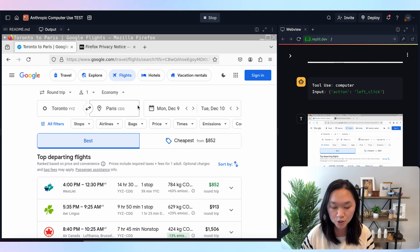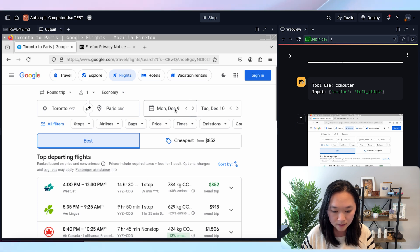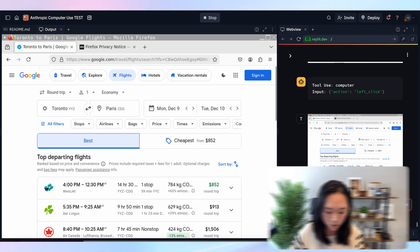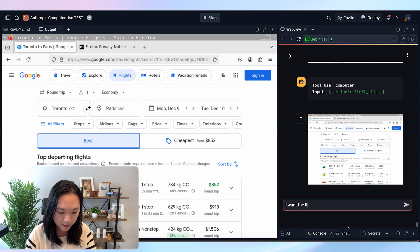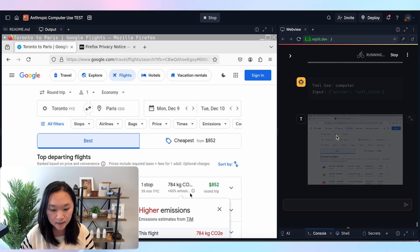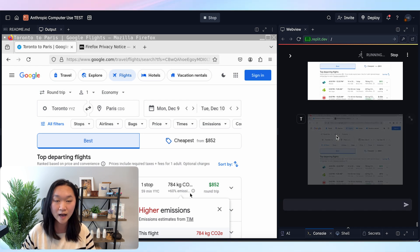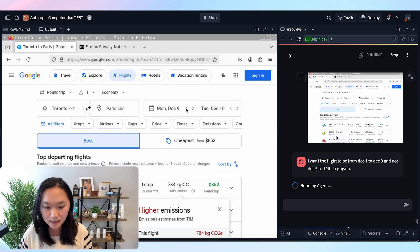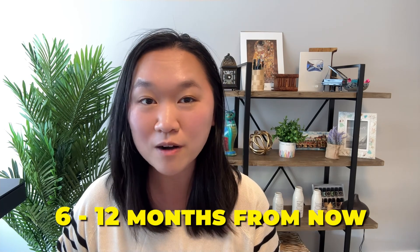After about a minute or two, it did look up flights from Toronto to Paris, but it didn't get the dates right — it searched December 9th to December 10th when I asked for December 1st to December 9th. So I told it the dates were wrong. With the current technology, it is incredibly slow, but I can see where this tech is going — this is the next evolution of AI innovations. I think in six to 12 months this is going to be spectacular, and more jobs will be on the chopping block.